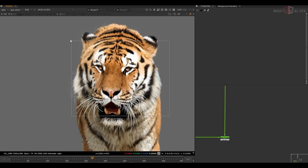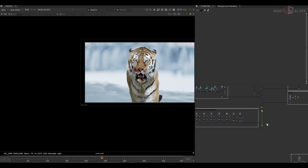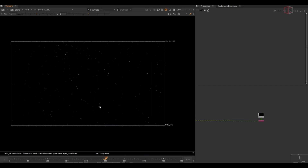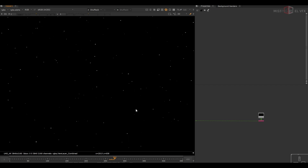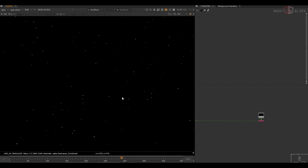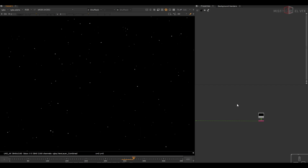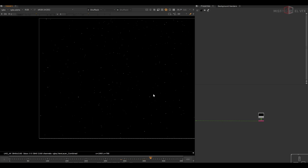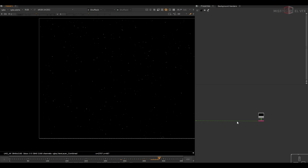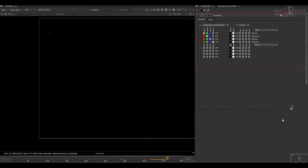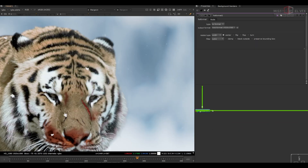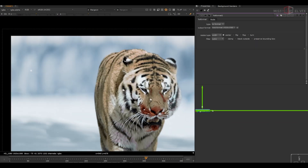Now let's go to the next point: adding snow particles in the scene. These are snow particles I created in Blender a while ago and I'm using them as 2D elements for every shot. They are small particles moving from top to bottom with some turbulence. If you want to know how to create these, please let me know in the comments and I can make a separate video on how to create this kind of particles in Blender and use them in Nuke.